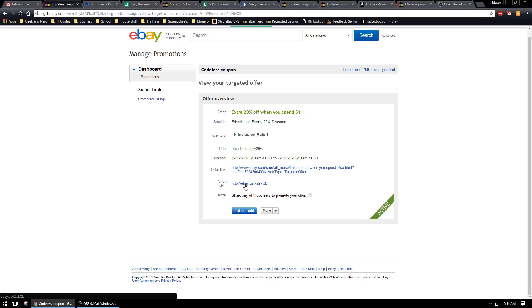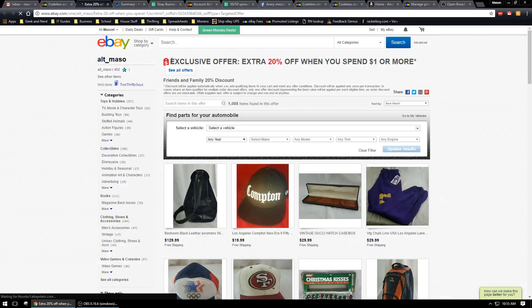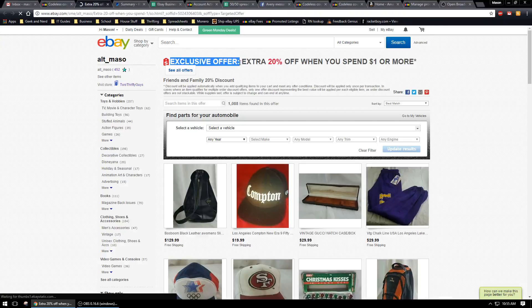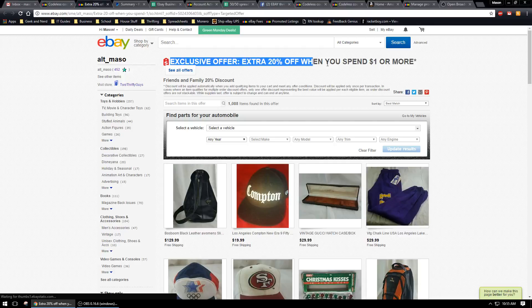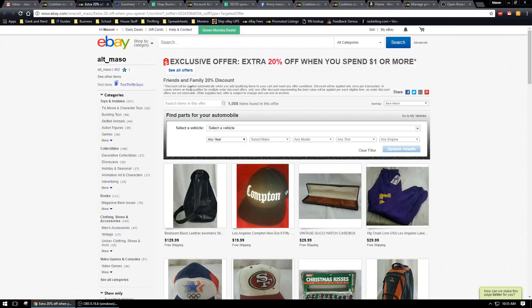If they view your store using this link, it will give them the percentage off. So if we go ahead and view it, see it'll say exclusive offer, extra 20% off when you spend one dollar or more, friends and family 20% discount.